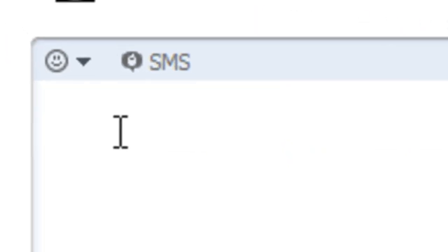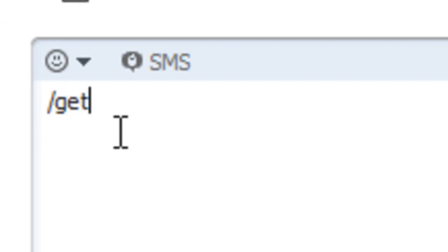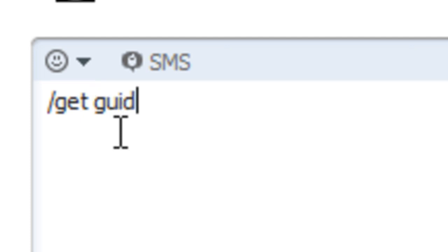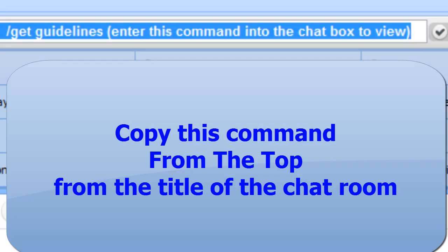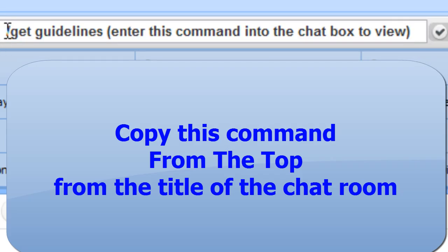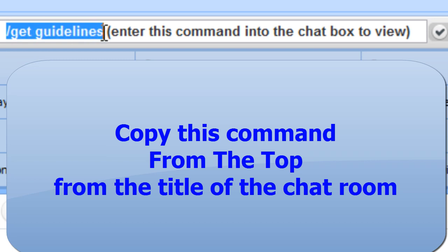It's a command, so it has to be exact. There has to be a slash like that, and then you type get, and there has to be one space. Can't be any space before the slash, and then you type the rest of the word guidelines. Or you can usually copy the exact spelling from the title of the room here.